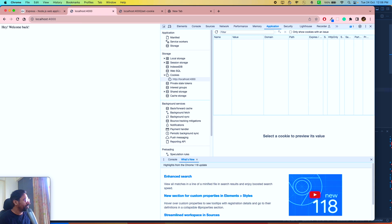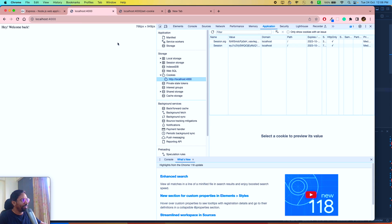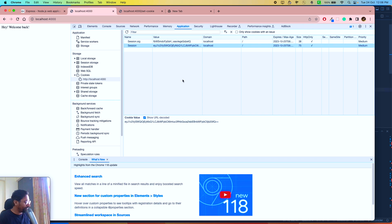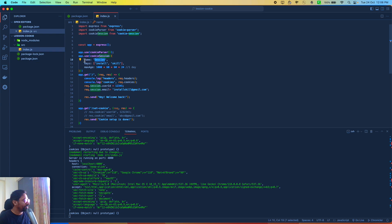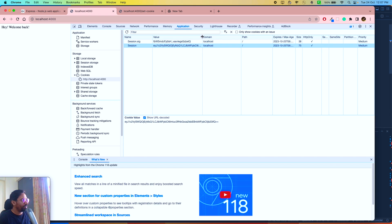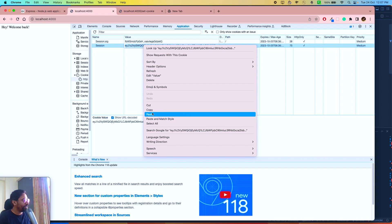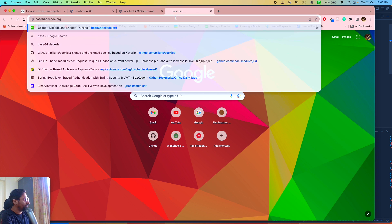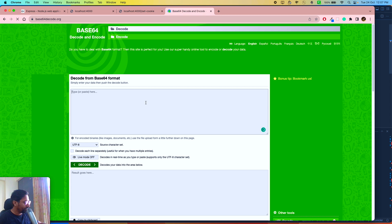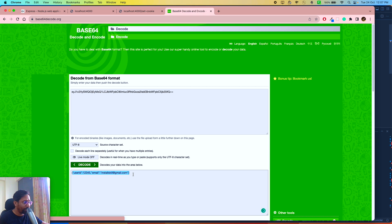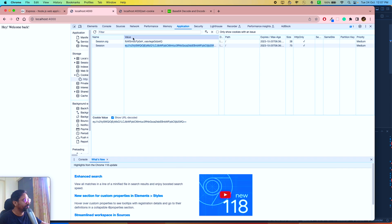Going back in the browser and refreshing /set-cookie, we can see a new cookie value stored under the key 'session' — the same name we defined in the cookie-session configuration. The value looks like a long encoded string. I'll copy it and paste it into a base64 decode website, and you can see it decodes to the actual data we were passing from the server. So cookie-session encodes the session data into base64 and saves it in the browser cookie.